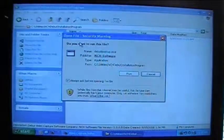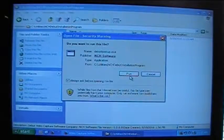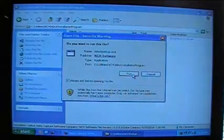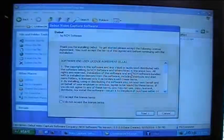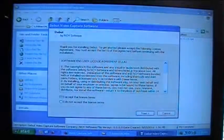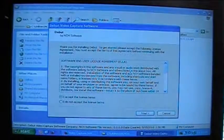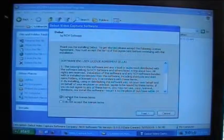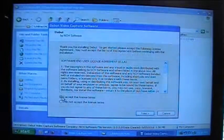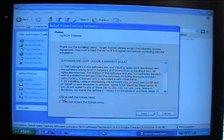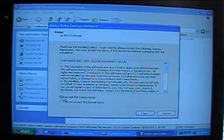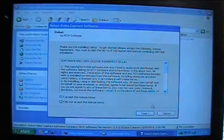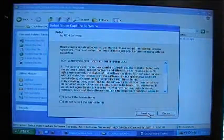It's going to give me this open file security warning window. I'm going to single left click on the run button. Here's the software end user license agreement. I don't think anybody ever actually reads these, but you have to click on I accept the license terms and that radio button should be selected by default. If it's not you can just single left click in the radio button and it should put a little green circle in there. Then we want to single left click on the next button.